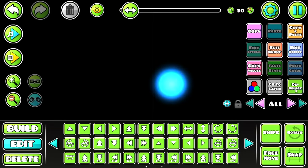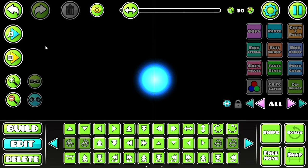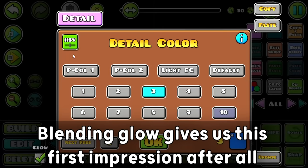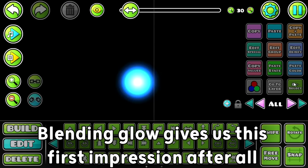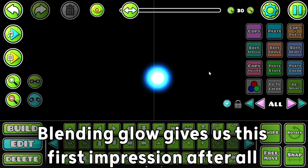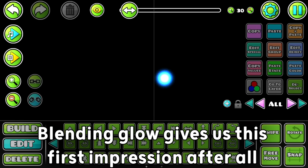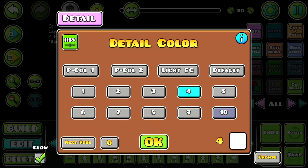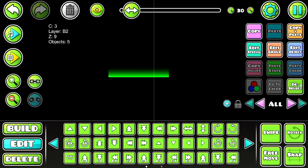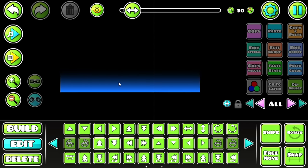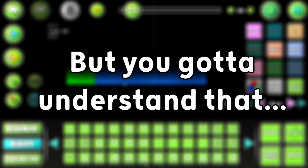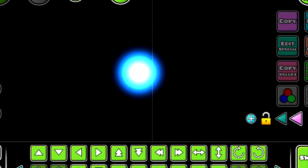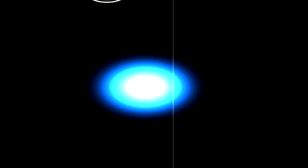A beginner usually thinks that more glow equals more good. I mean, blending glow gives us this first impression, after all. When you use it, it creates this really cool bright effect that is very pleasing to look at, but you gotta understand that this bright effect right here is not for spamming.